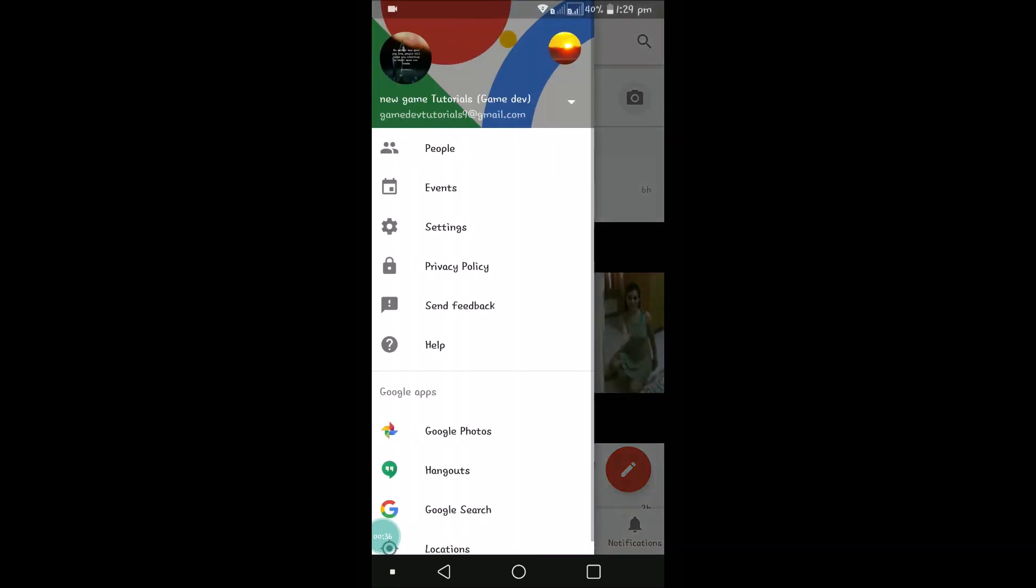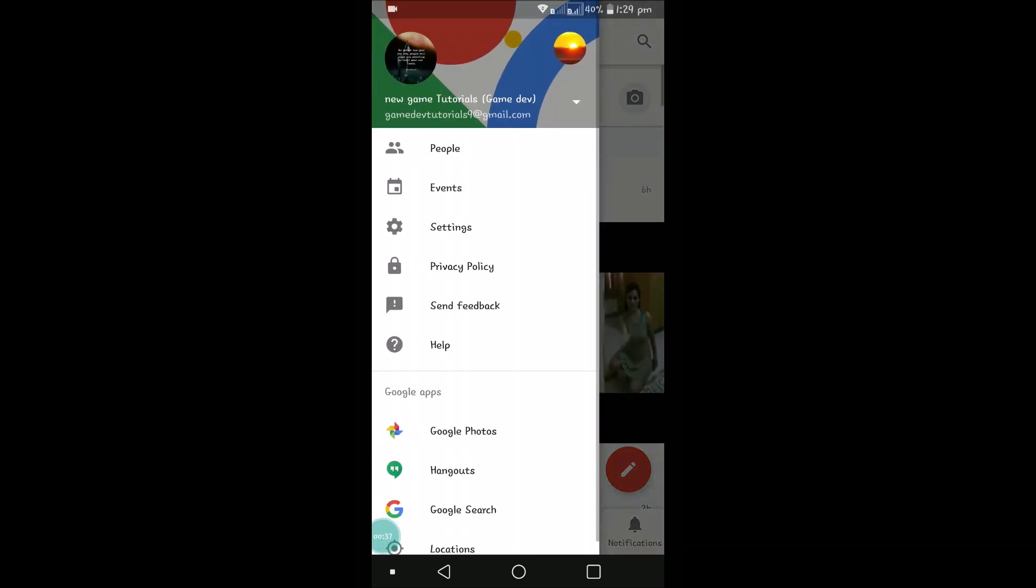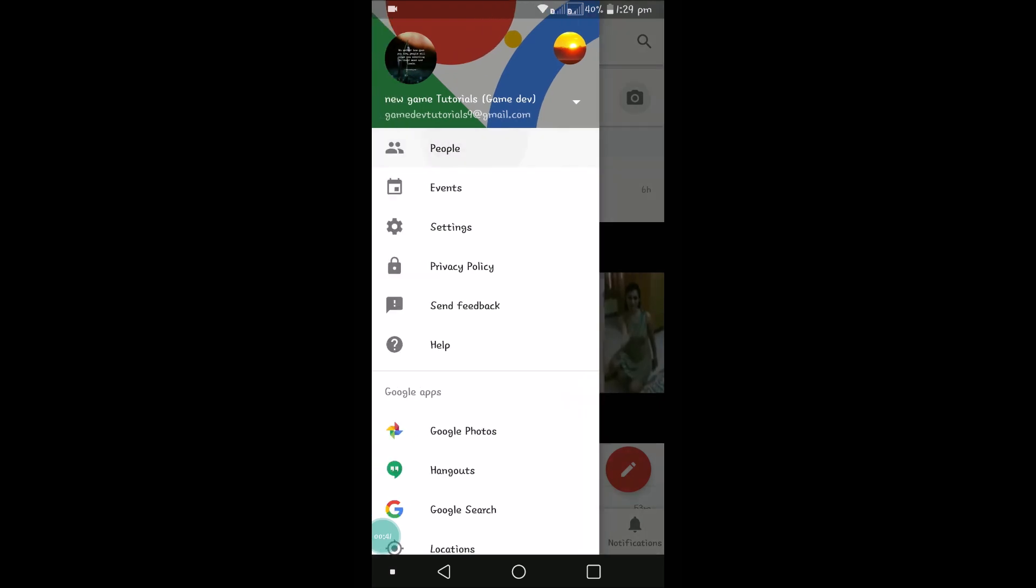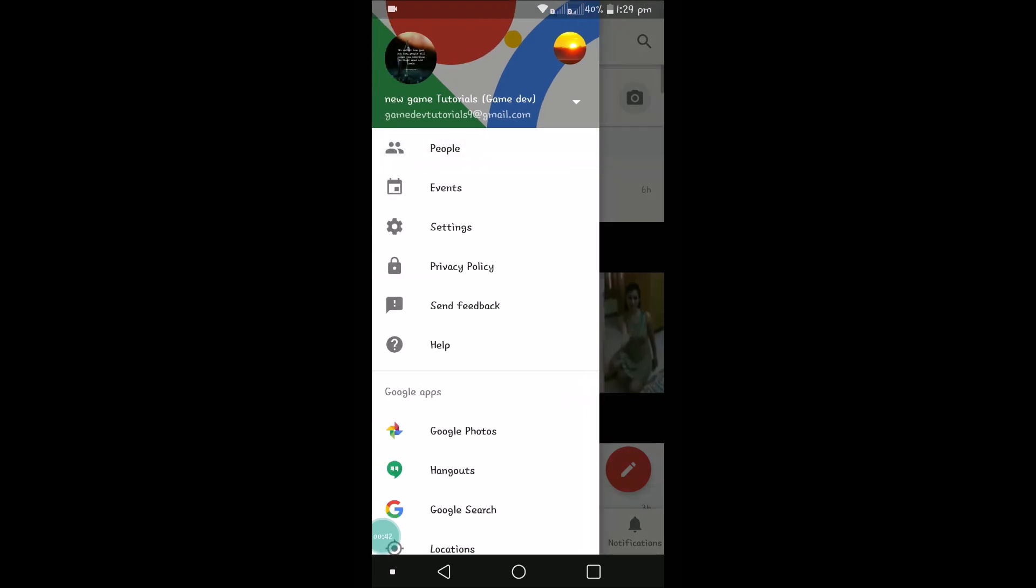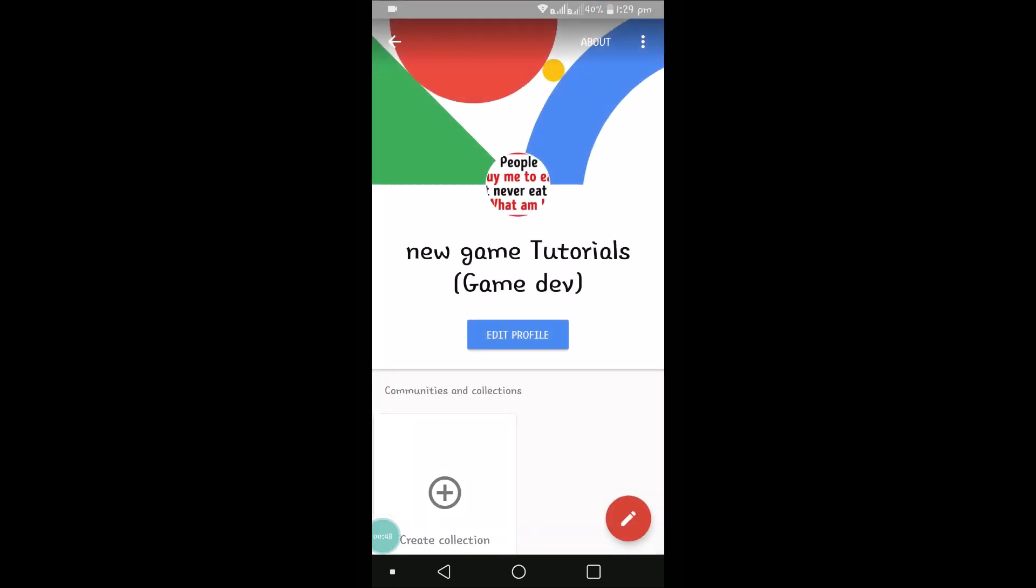Click on the three lines, and this is the picture of your Gmail. See here, Game Down Tutorials 9 at gmail.com. For this email, if I want to change it, click on the profile picture image here.